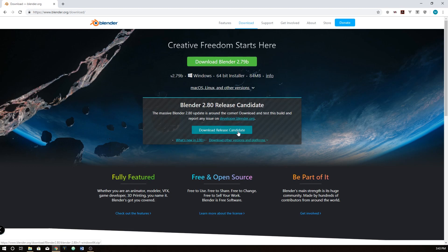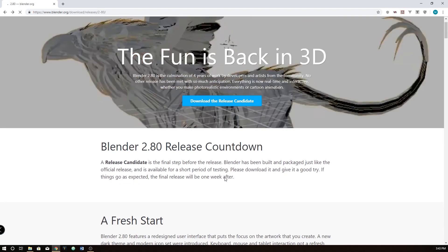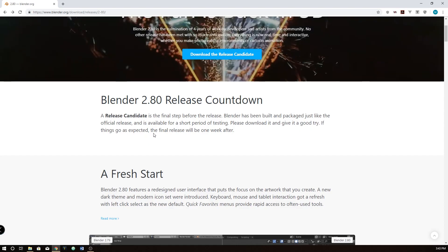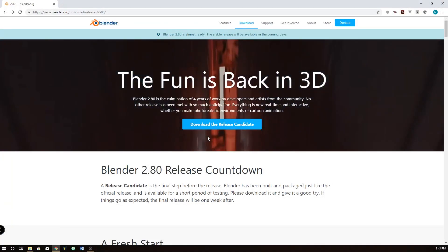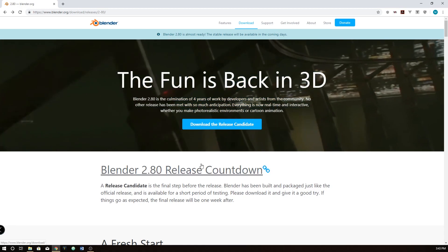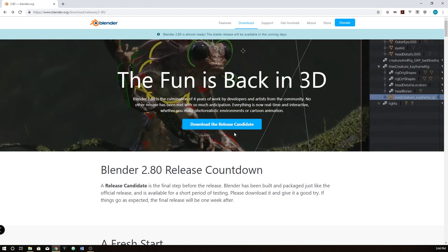The Release Candidate doesn't change every day like the beta did. With the beta, they compiled Blender daily, so from one day to the next the software could be different — bugs could be fixed or get worse. With the Release Candidate, it says 'Blender 2.8 is almost ready' and 'stable release will be available in the coming days.' If things go as expected, the final release will be one week after. So for this week nothing will change in the Release Candidate, and then in a week, hopefully we get the full Blender 2.8 with most bugs fixed.